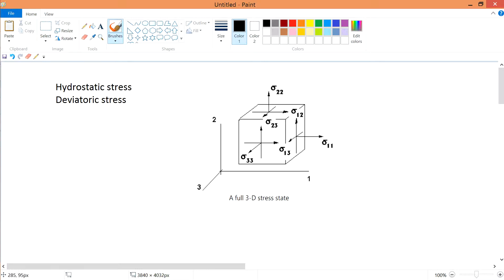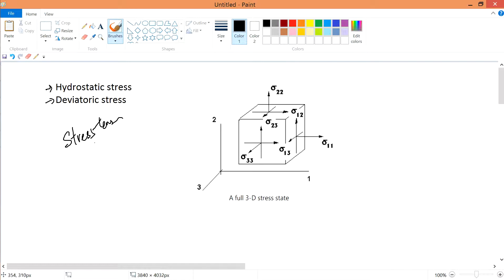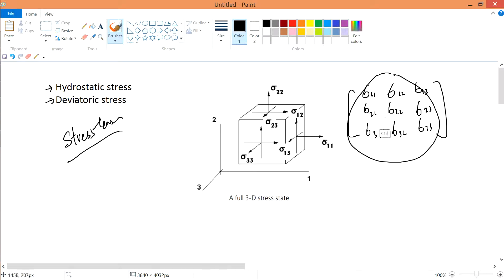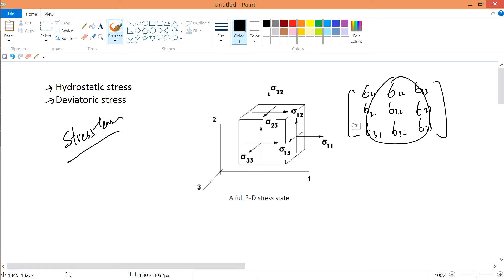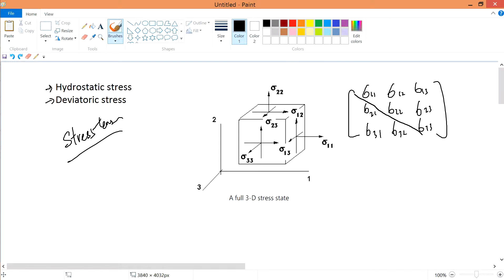In this video we'll talk about both hydrostatic and deviatoric stress, and they are very closely linked together. They are actually a subset of a stress tensor. A stress tensor is simply something like this — it represents totally the stress state. Any stress matrix is just a stress tensor.